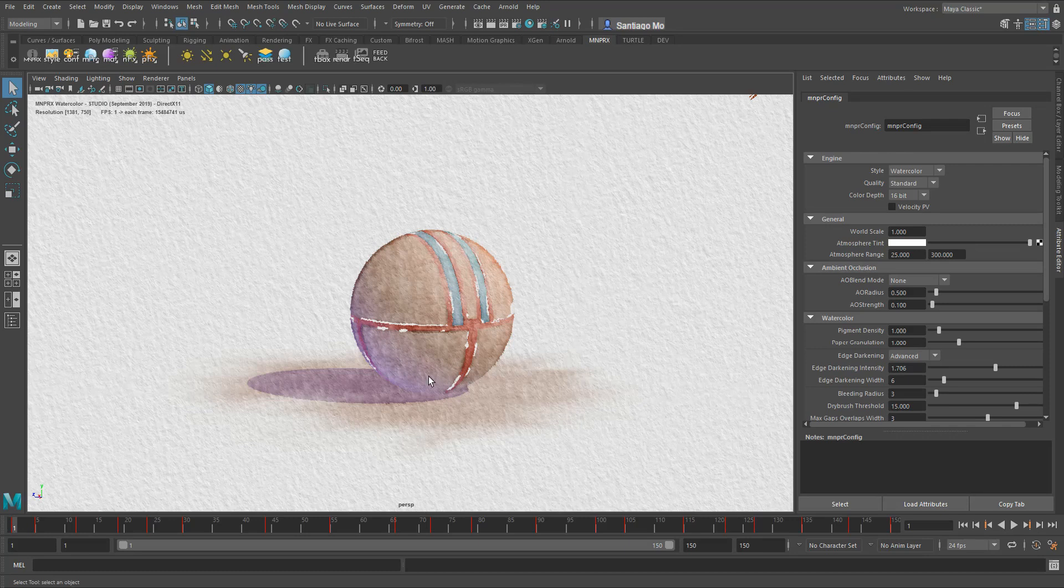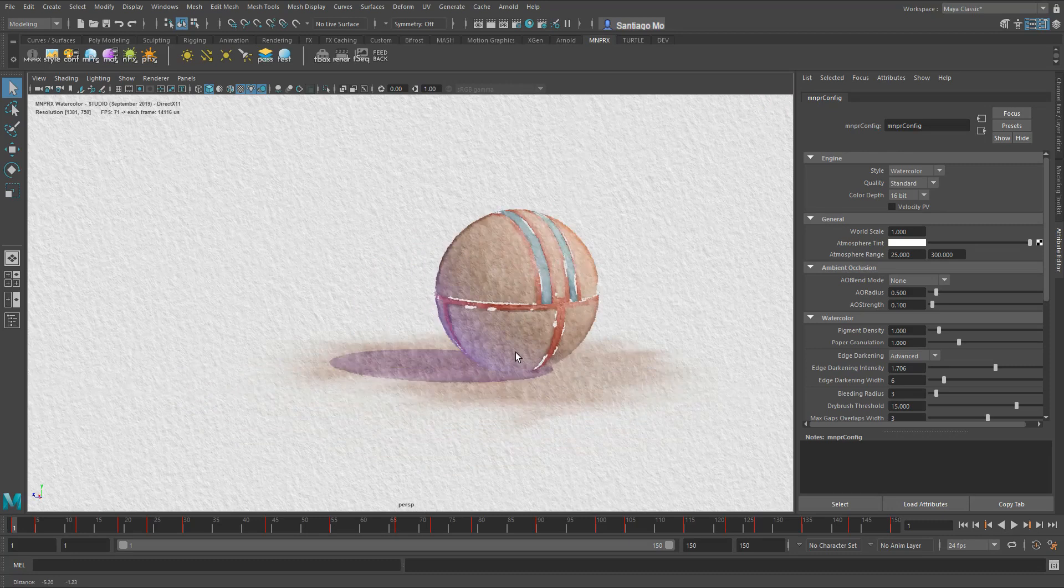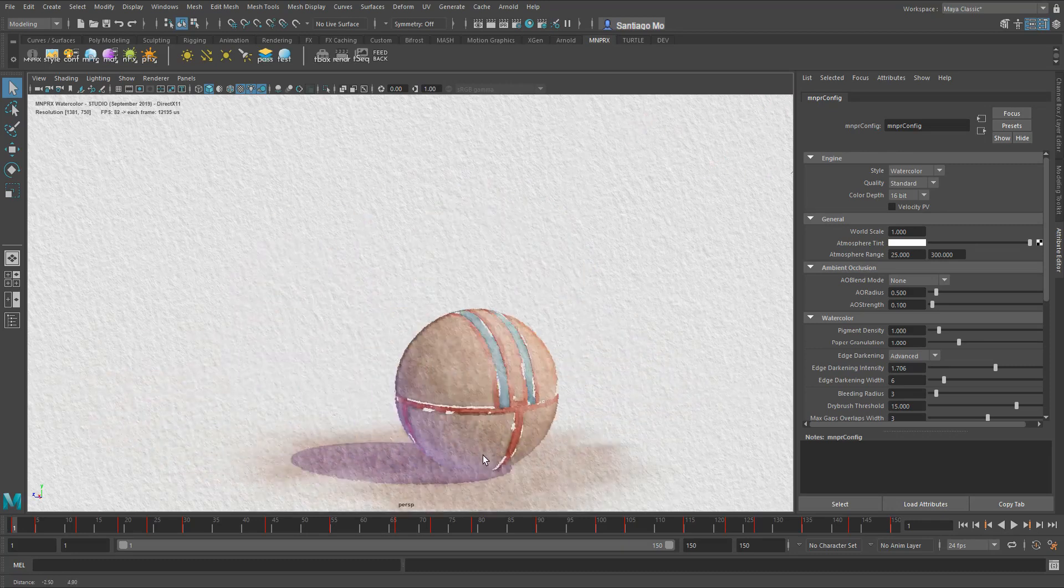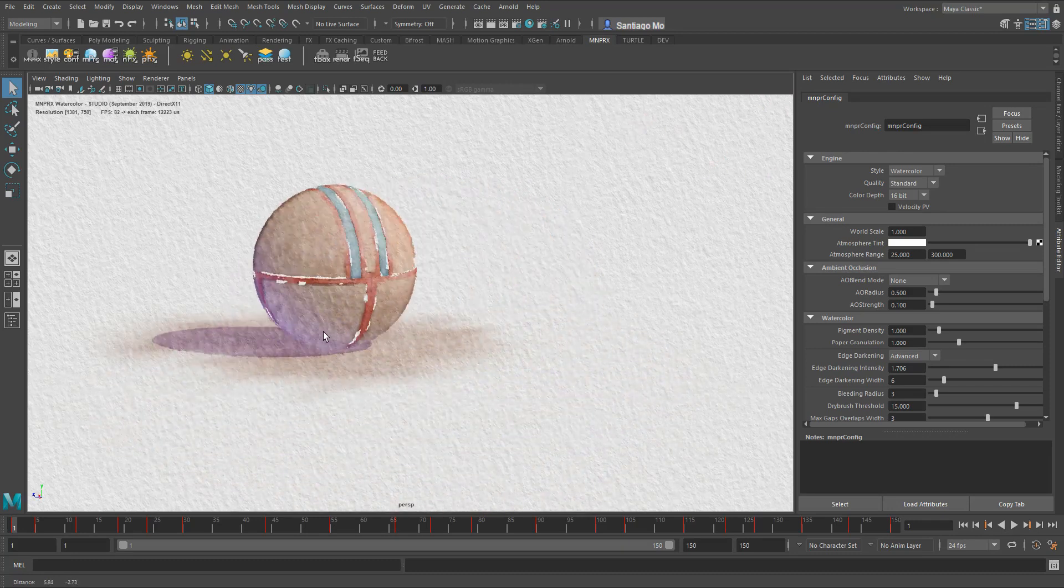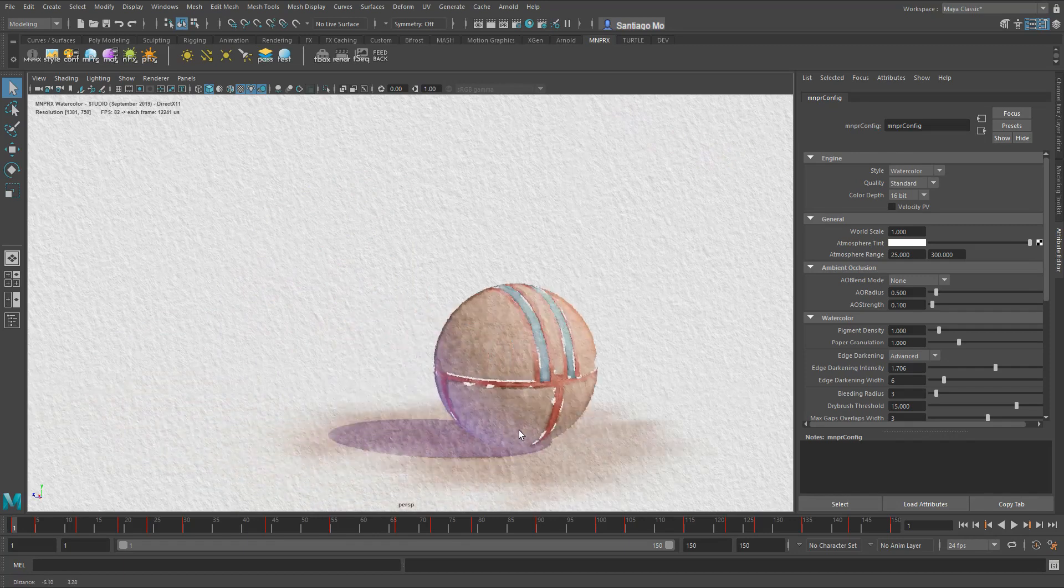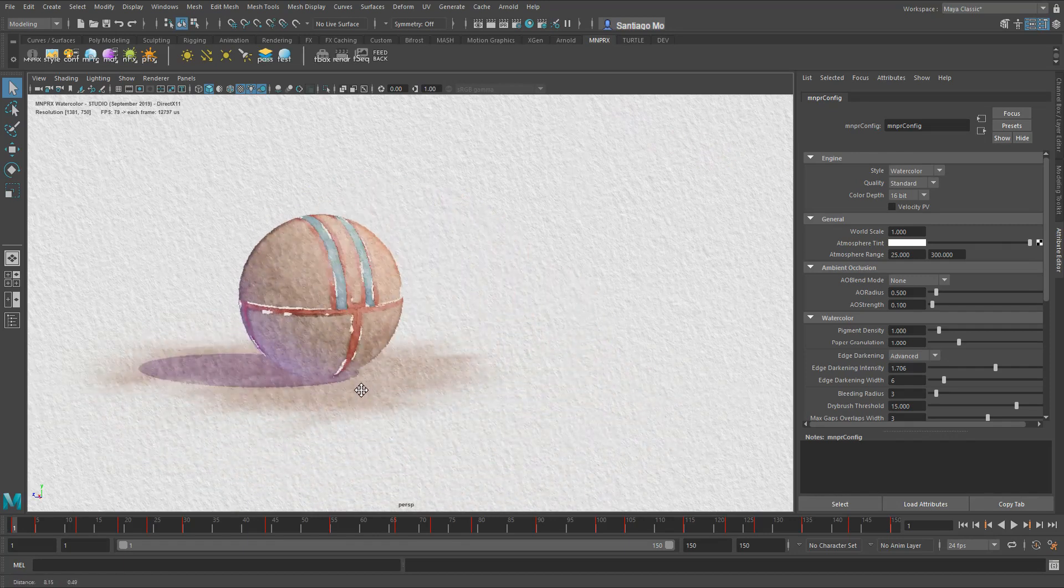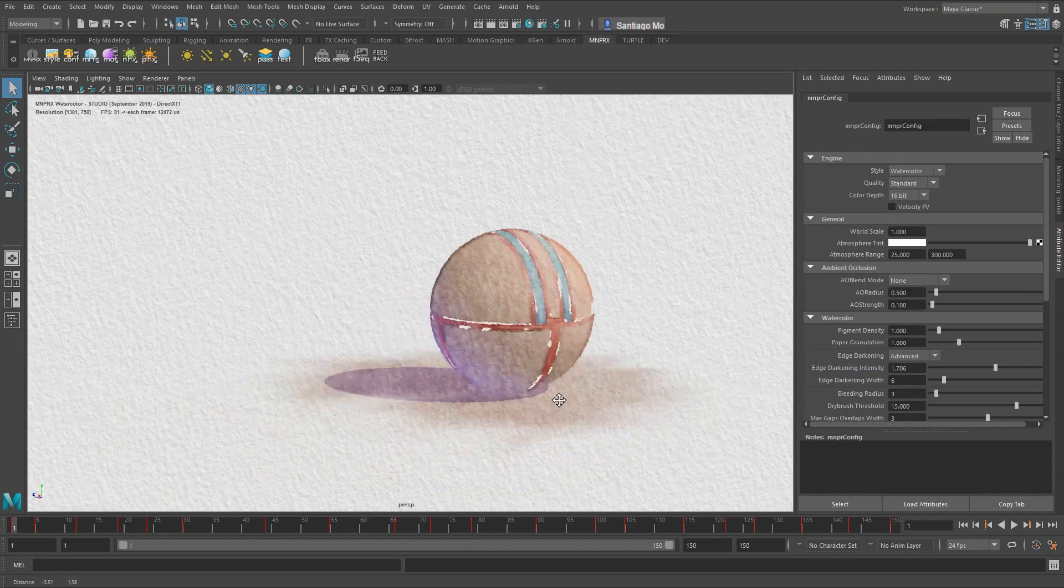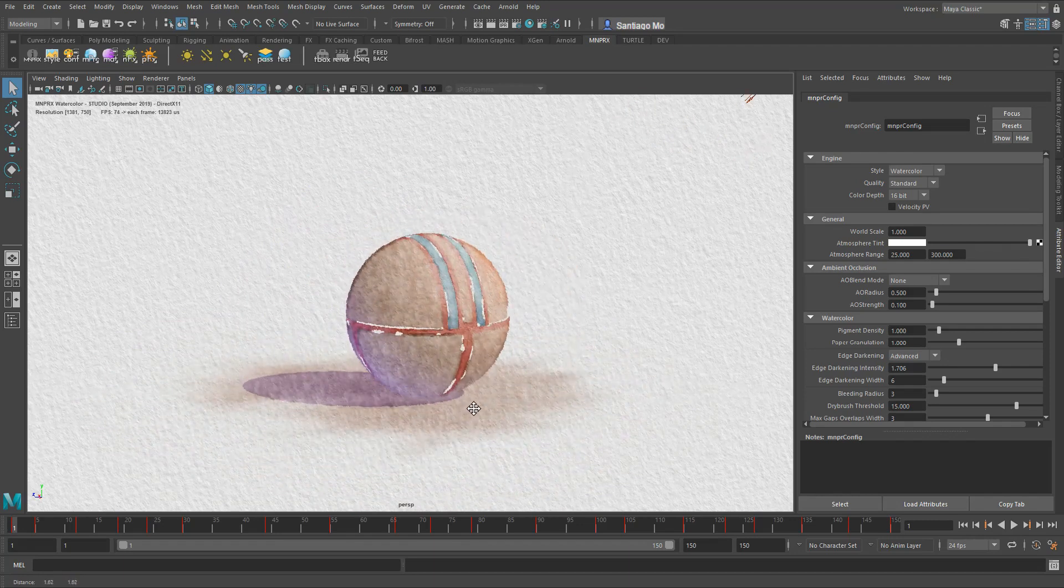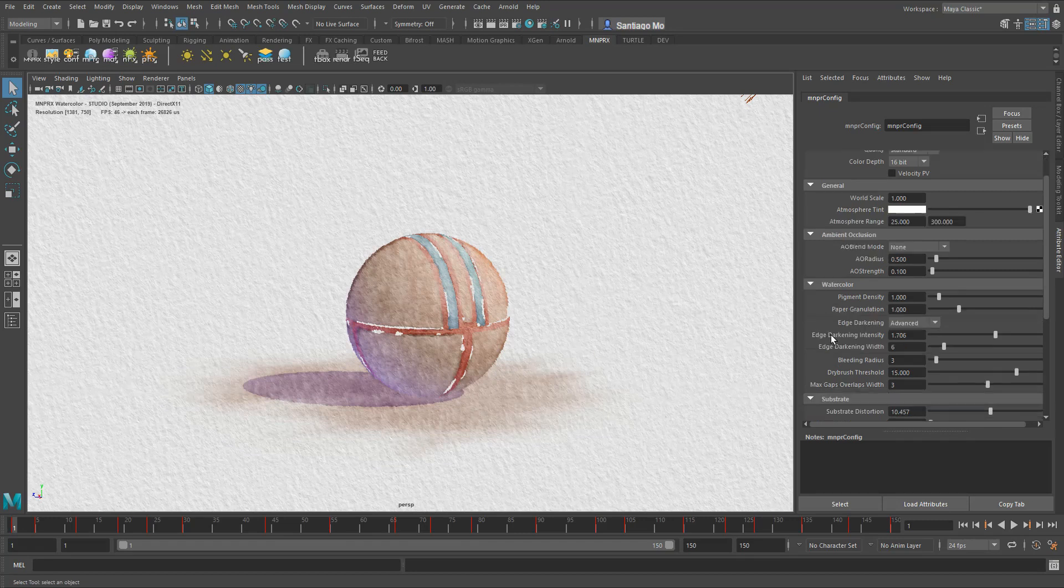Now if you just leave it as is, you're going to notice that once you have animation or the camera rotates you see a shower door effect. So basically the substrate pattern stays static whereas everything behind it moves. Now this might often be an undesirable effect, so there are different ways to combat this in MNPRX.